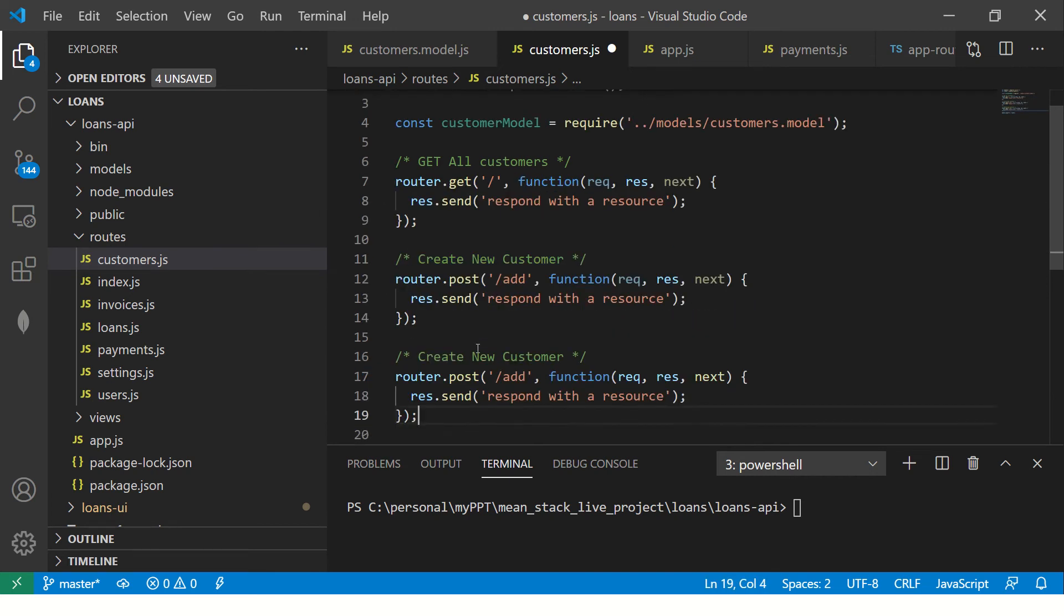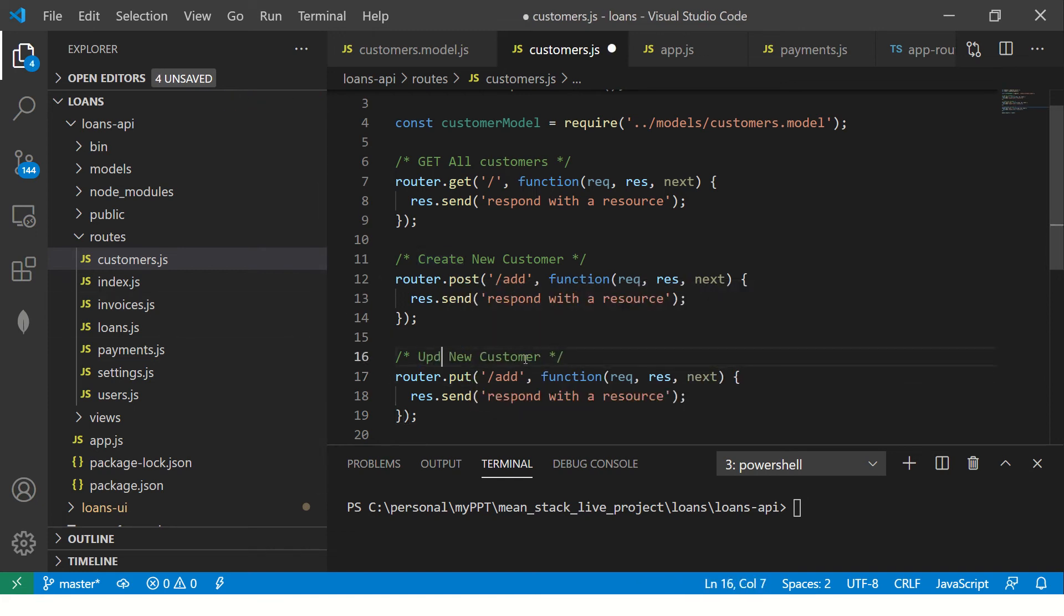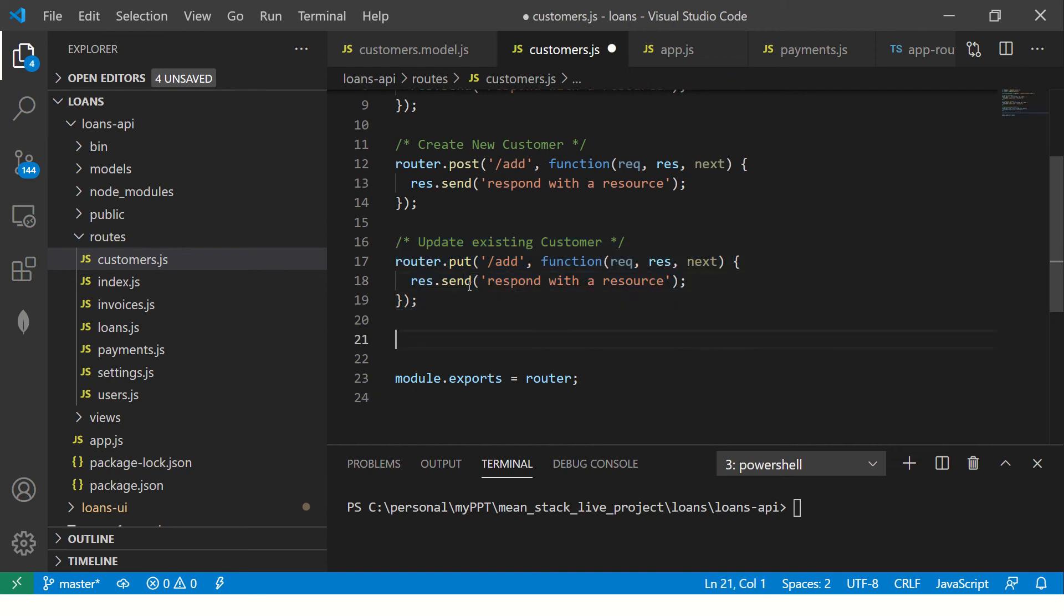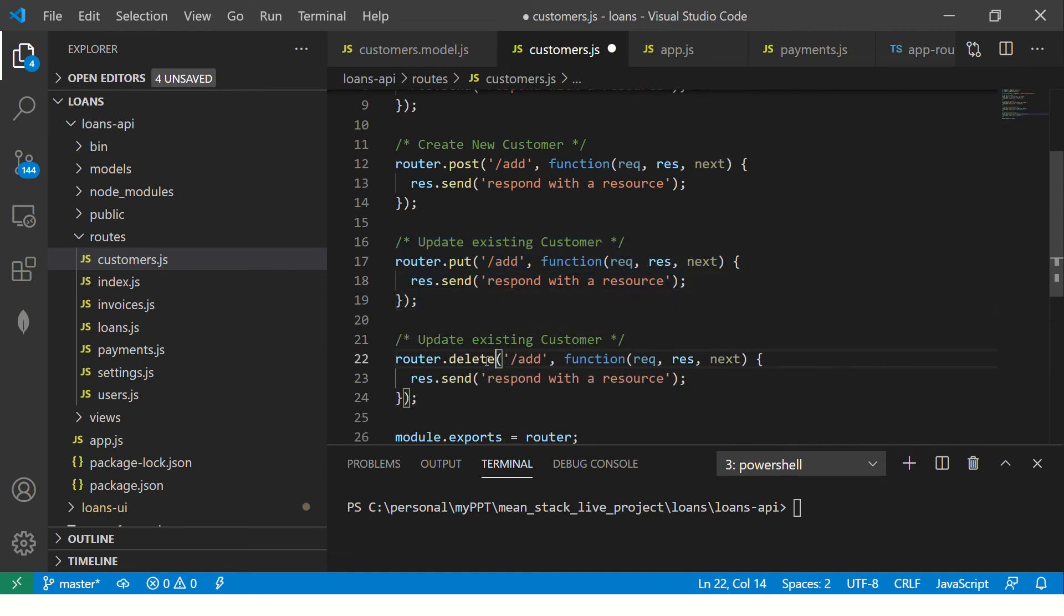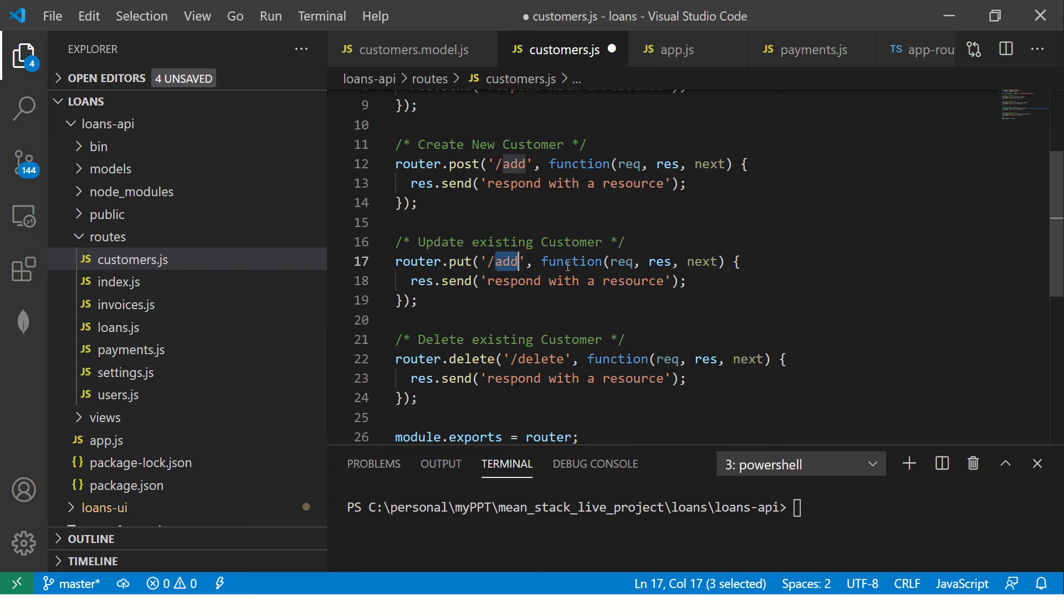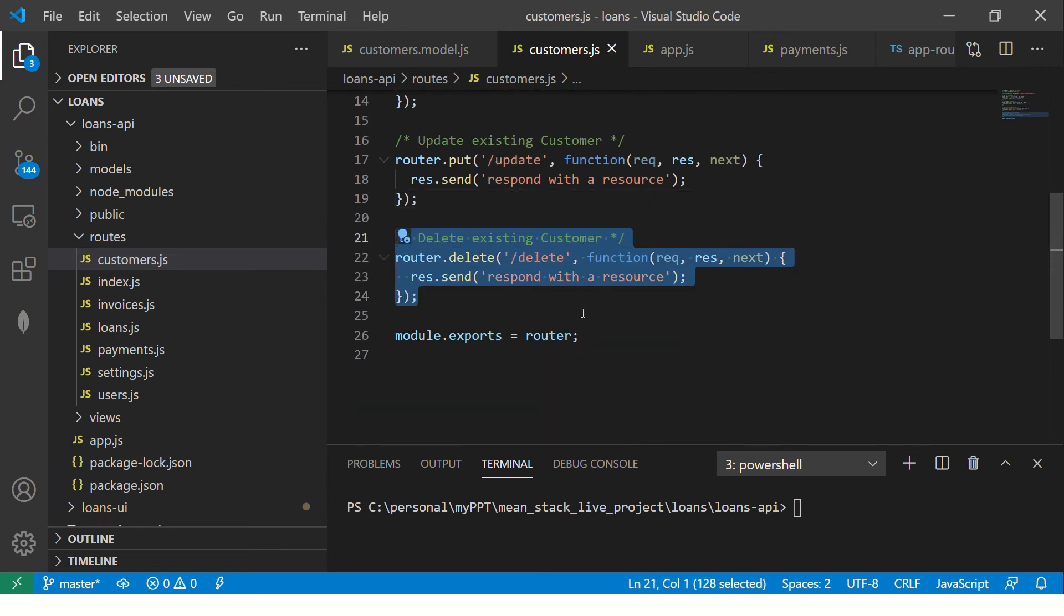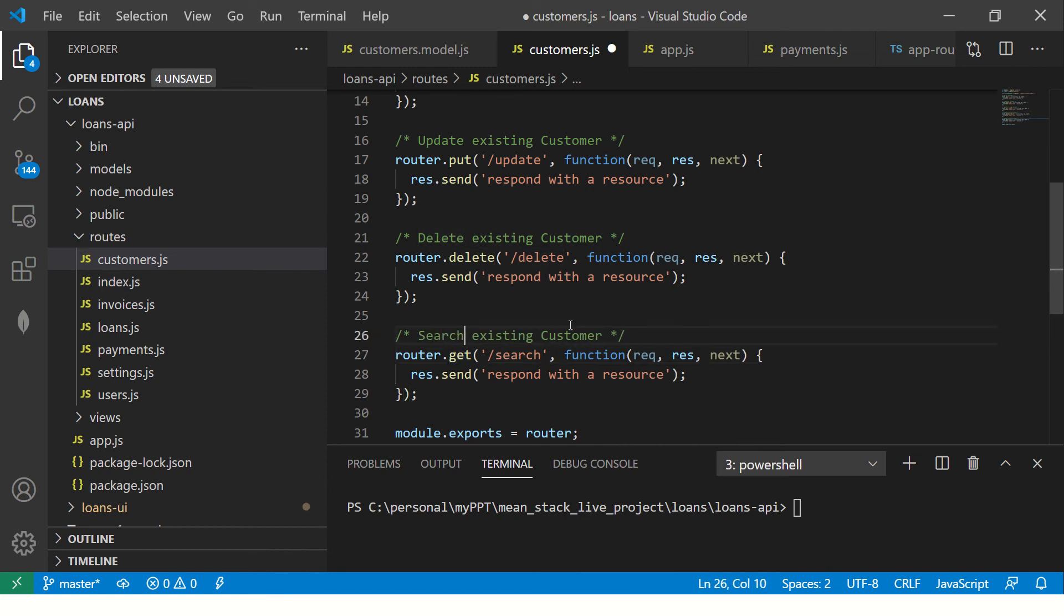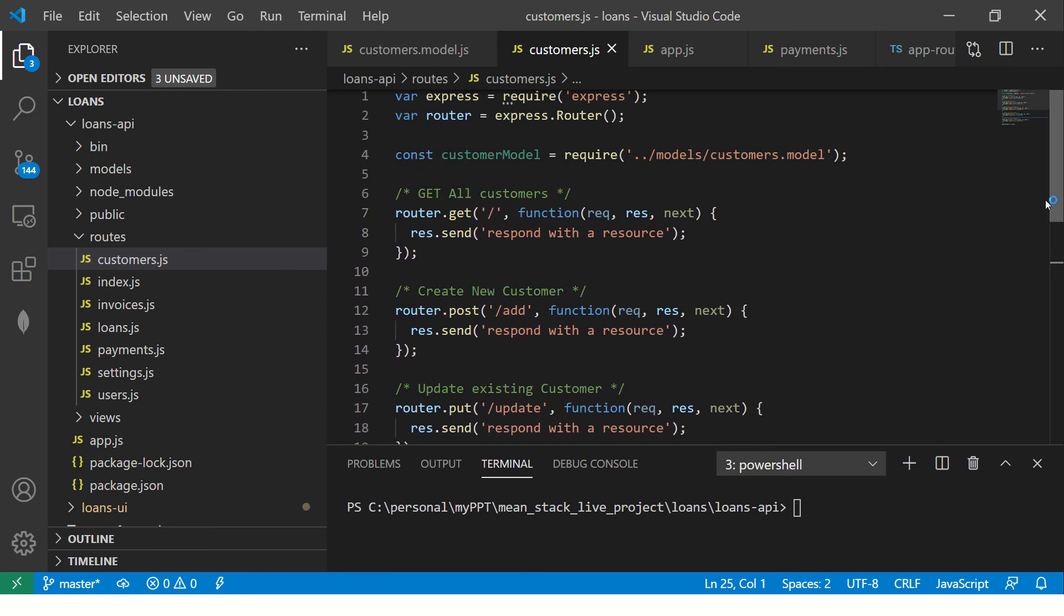Now, similarly, you would do a put and we'll say update, update existing customer. Trust me, whenever you start development, any development would work or look something similar as to what I'm doing now. So just follow me and we will make sure that you will learn how to build an enterprise app. So this will be delete, this will be update and we'll need one more for search. So that would be a get call and it would be search. Search existing customers. So this is the basic skeleton. There is nothing much to it now.